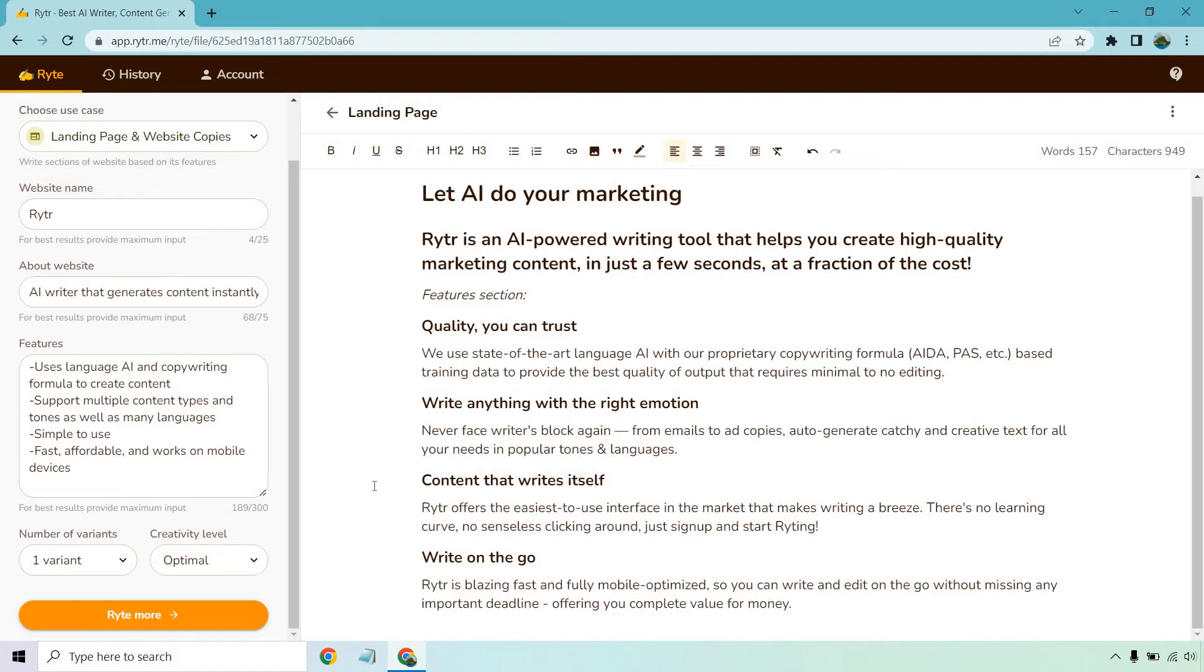Content that writes itself. Writer offers the easiest to use interface in the market that makes writing a breeze. There's no learning curve. No senseless clicking around. Just sign up and start writing. Get it R-Y-T-I-N-G. Anyway, right on the go.